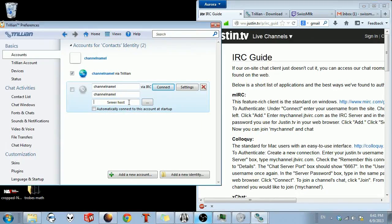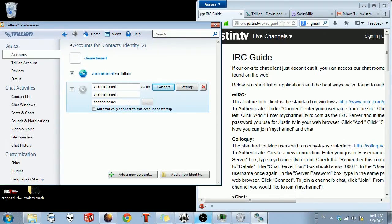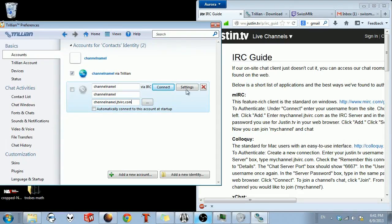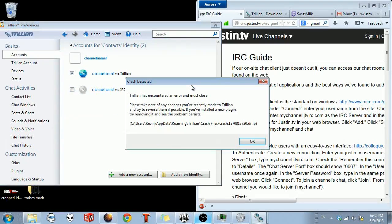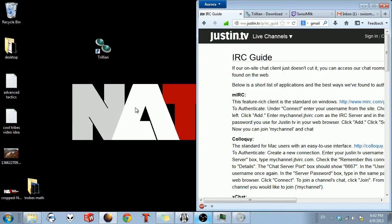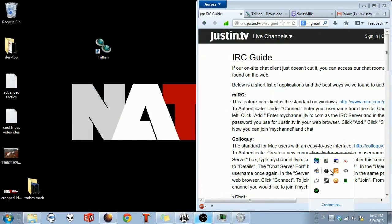So for me, it would be channelname.jtvirc.com. And then you go to settings. Oh boy. I have no idea what caused that. I think it was because I had two instances open.